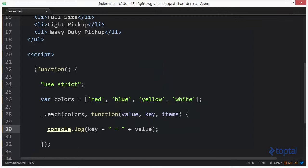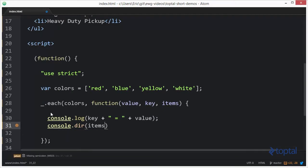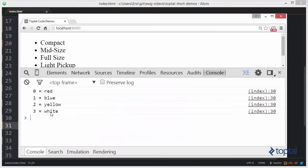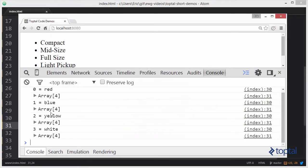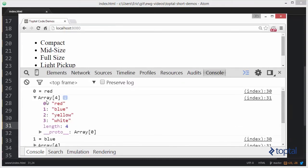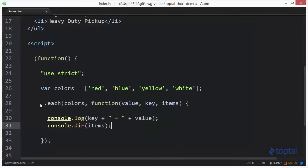And then finally we can do a console dot dir items. And we can reload this. And we'll see that the console dir items represents the original array passed into each function. So that demonstrates how to do arrays.